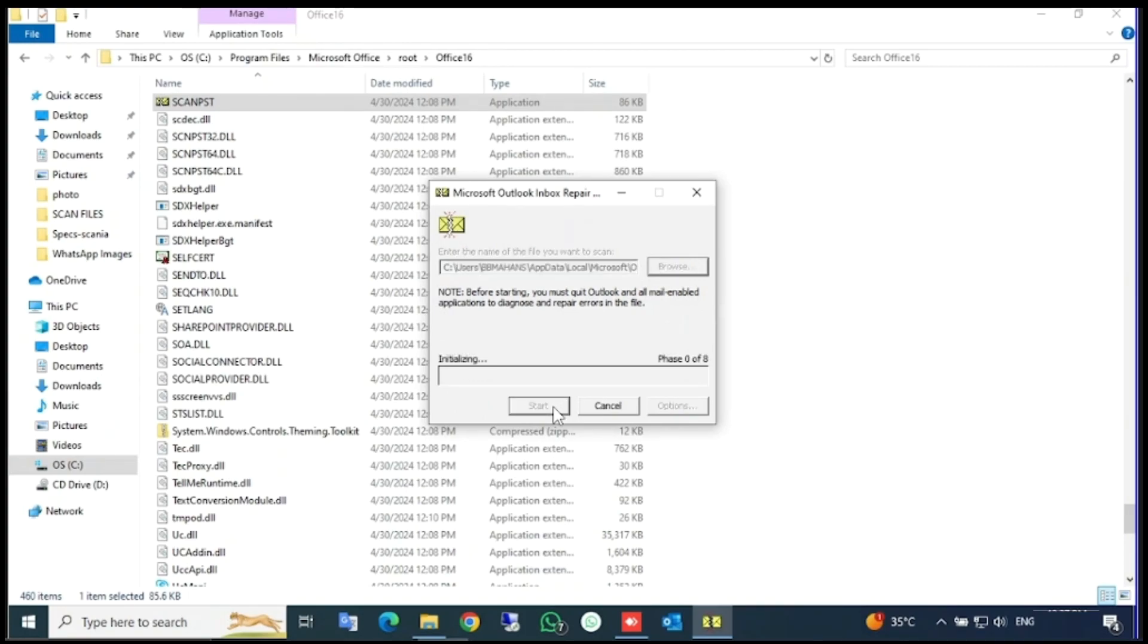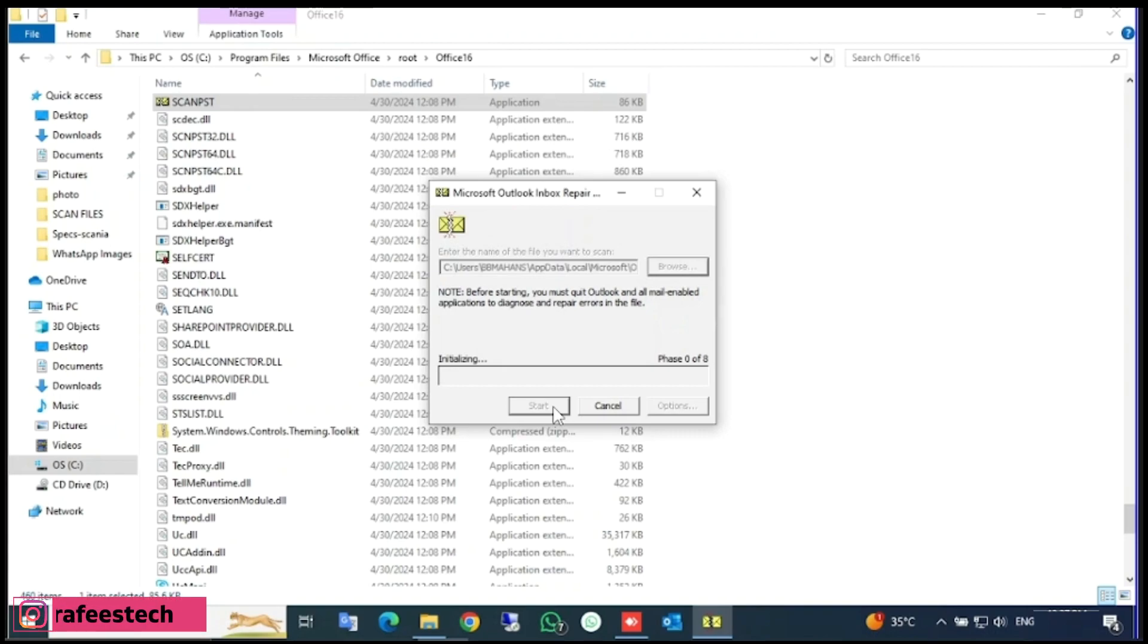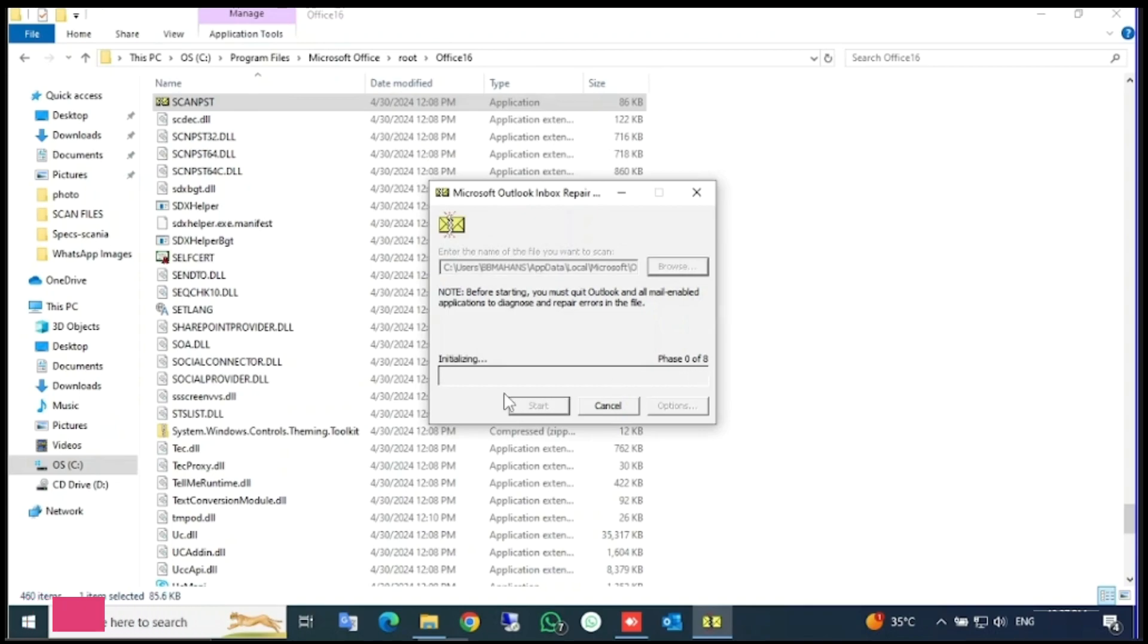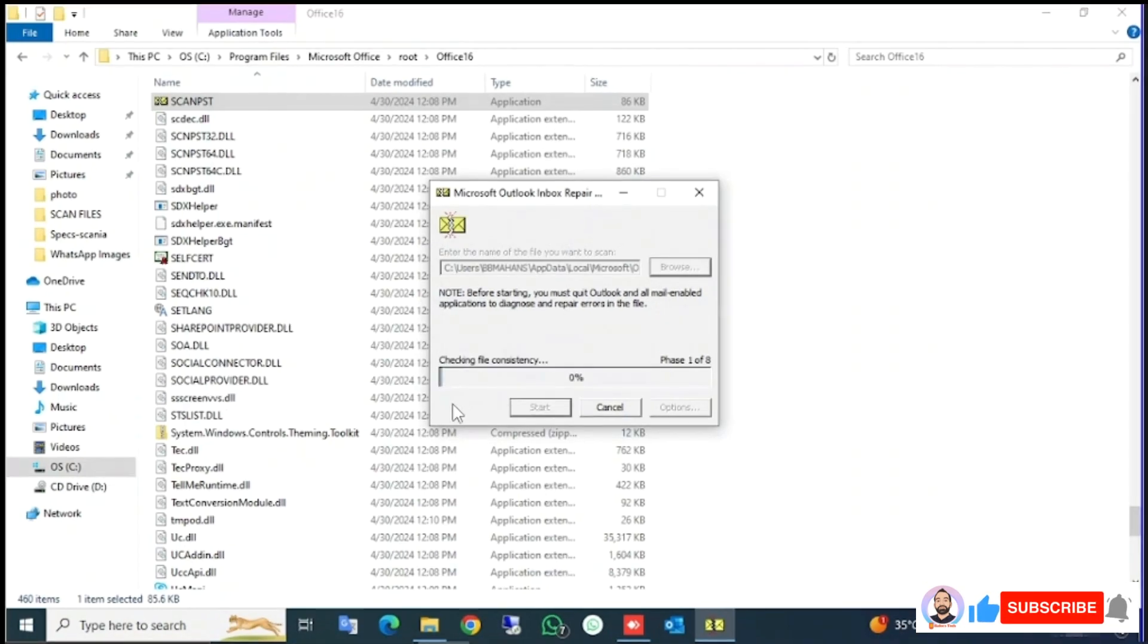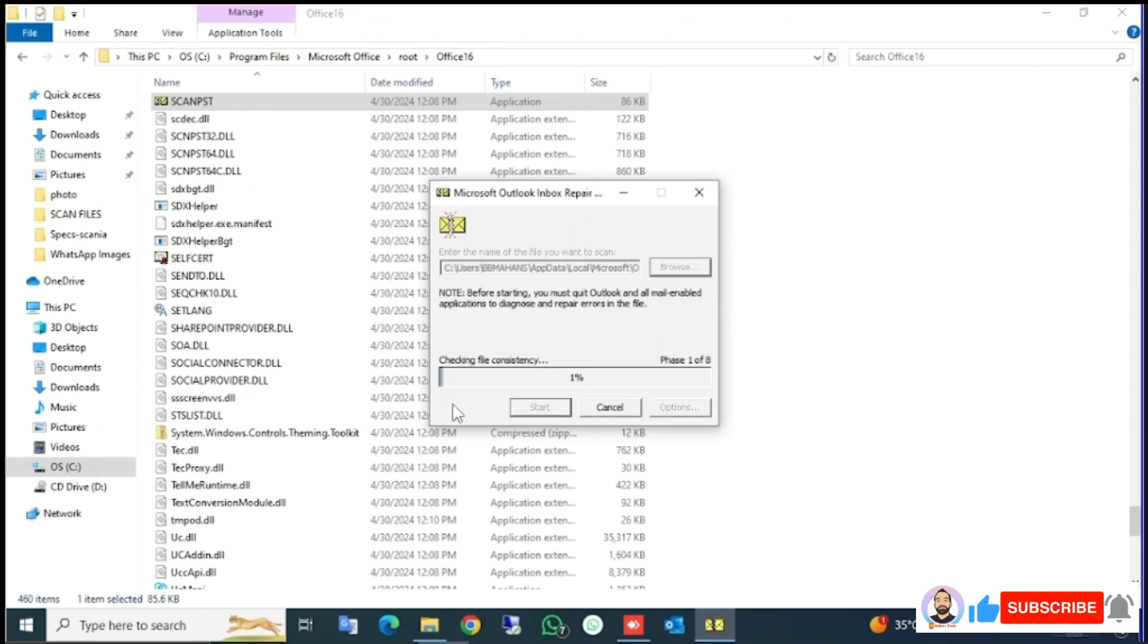Now it will start scanning. There are eight phases in this process, so you have to wait for that to finish. You can see here now started phase zero, phase one is started. That is checking file consistency.